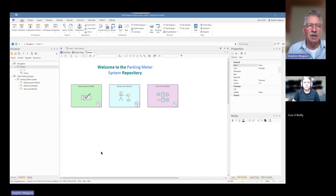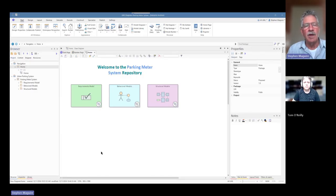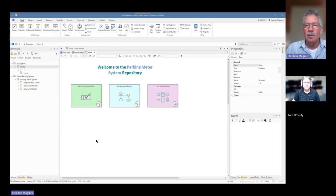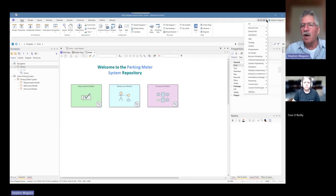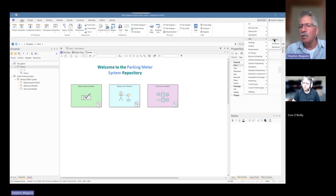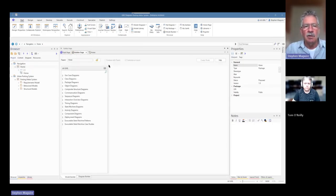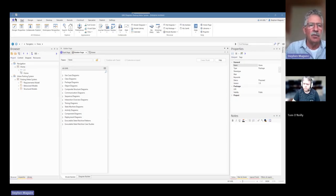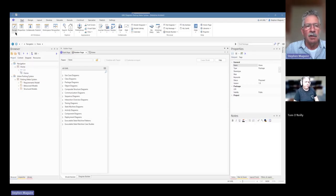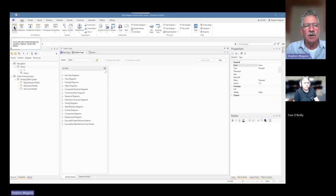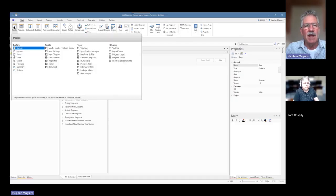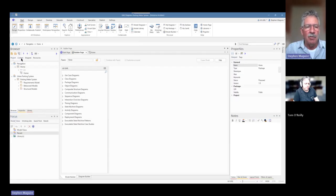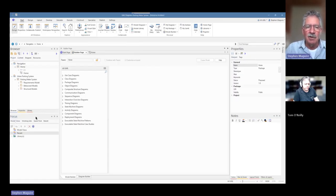And today, I believe we're looking at model views inside Enterprise Architect. Yeah, that's right, Tom. It's another one of my favorite features. It allows me to create all sorts of views of the model that are different from the project browser view that people are quite familiar with. As always, we'll start with our perspective, UML. But in fact, in this particular video, we're not going to be doing very much direct modeling. We're going to be looking at some of these tool features. The model views is available from the focus window.